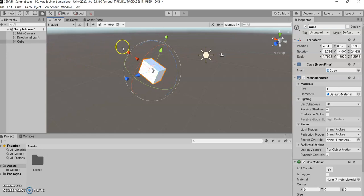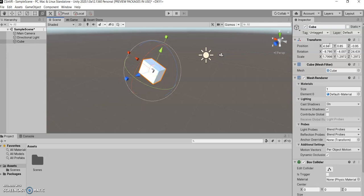Now, we can gradually manipulate things, or if we come over to the inspector, we can also change them to very specific values here in the transform.